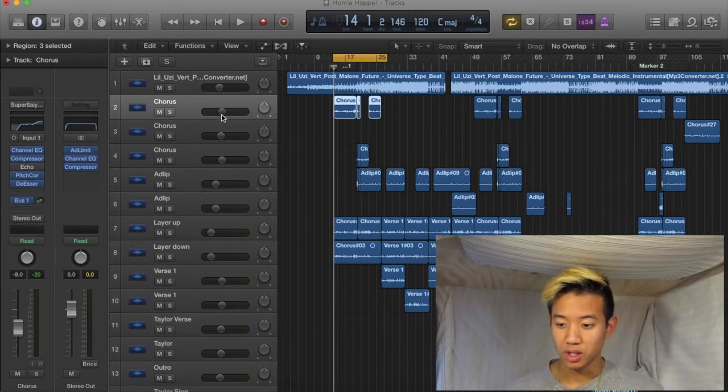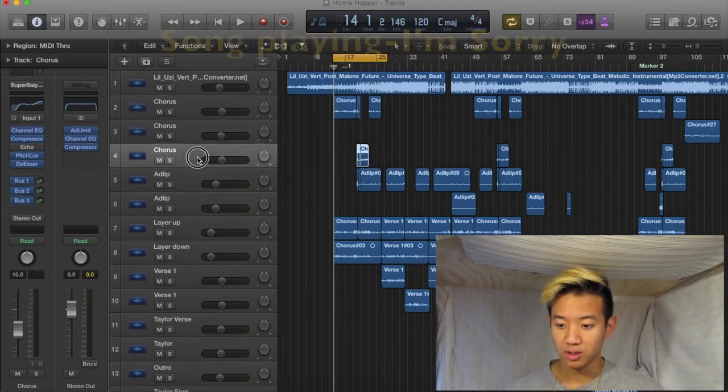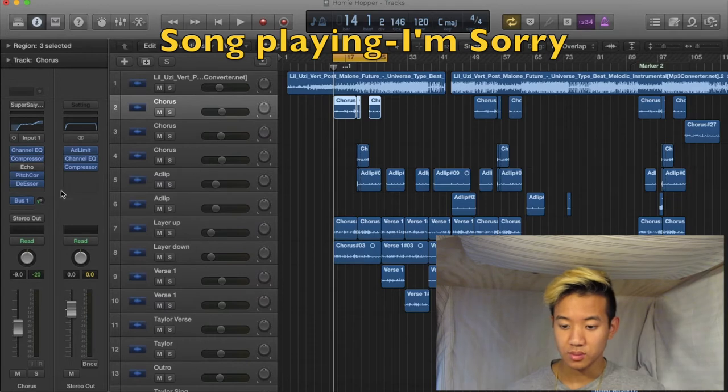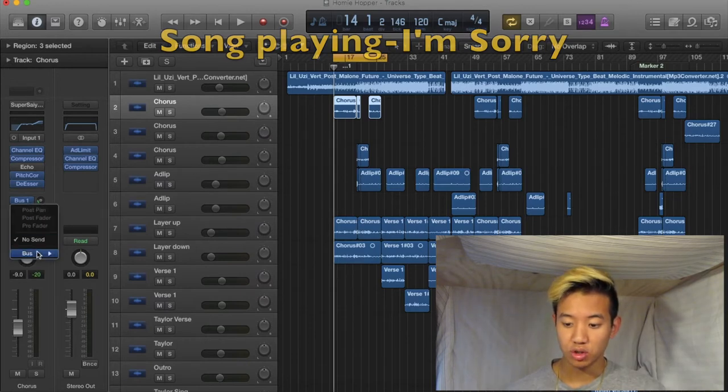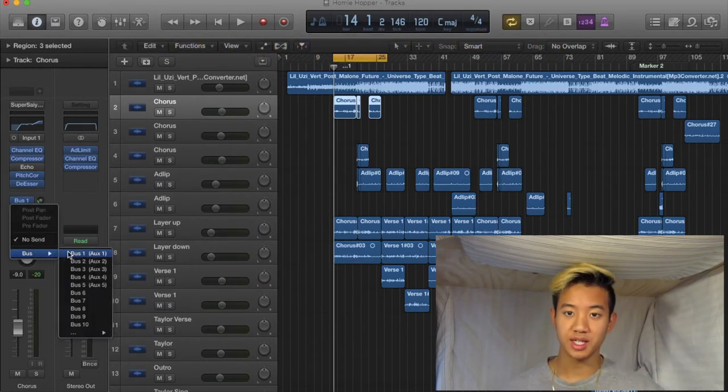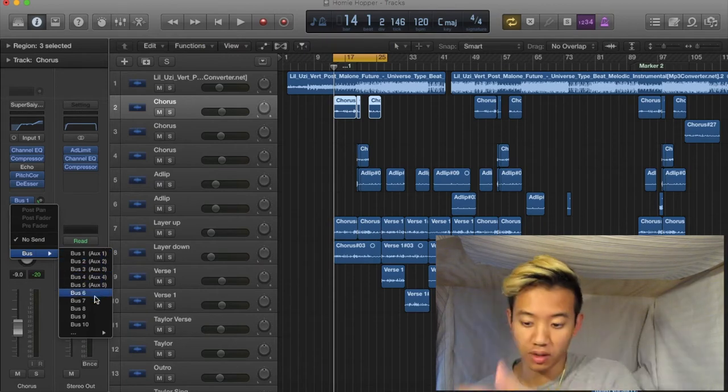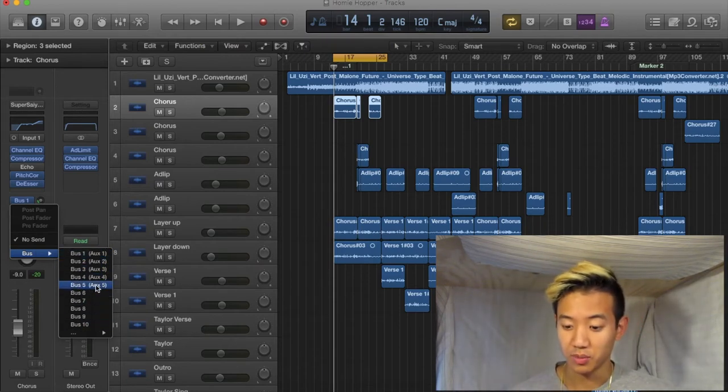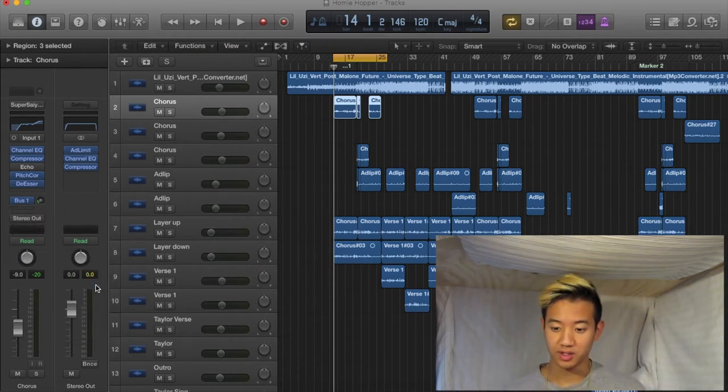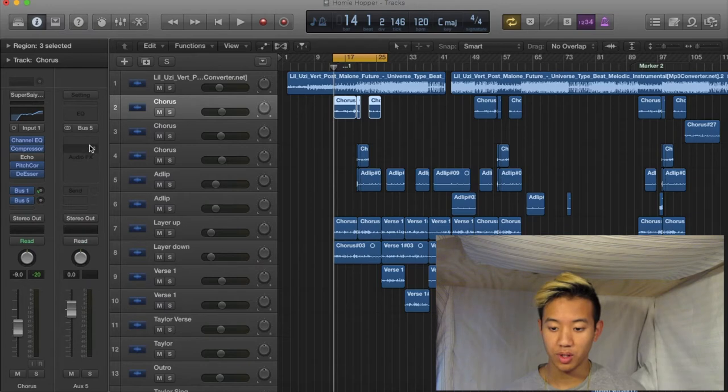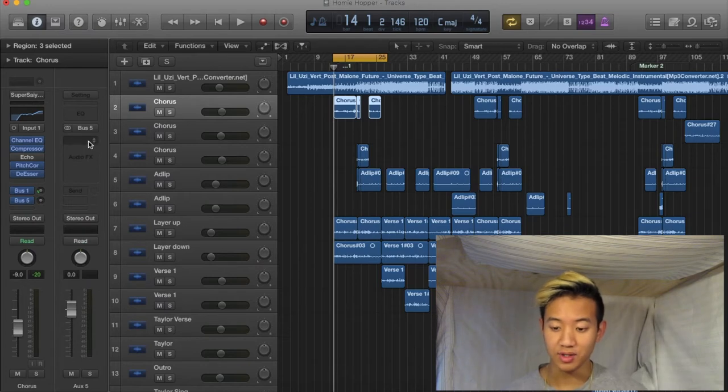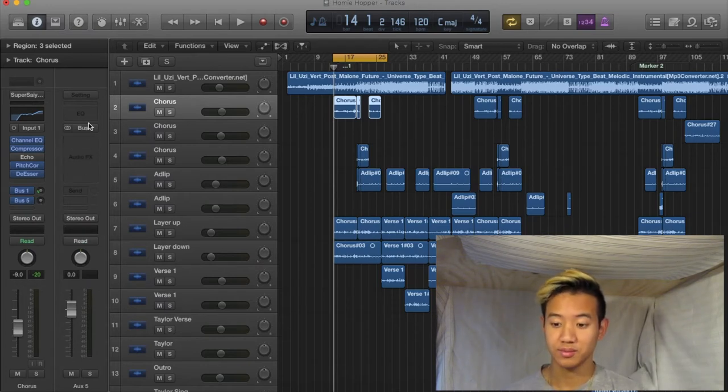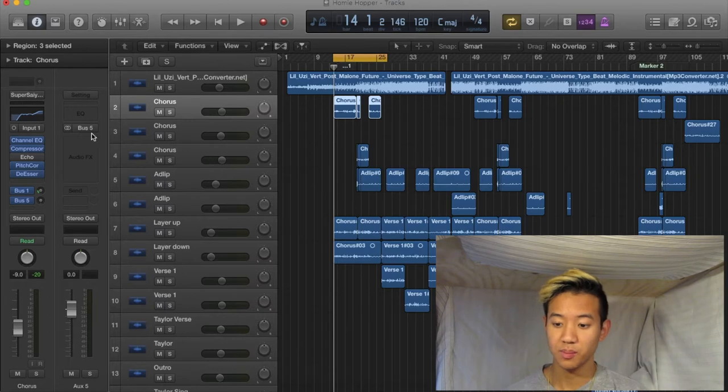Come over here to the bus. It says bus. Choose something that hasn't been taken. If you just start your song, nothing's gonna be there. So I'm gonna choose bus 5, for example. And then after this, you come over to the audio effects. You see how it says bus 5 right here? This is all bus 5.